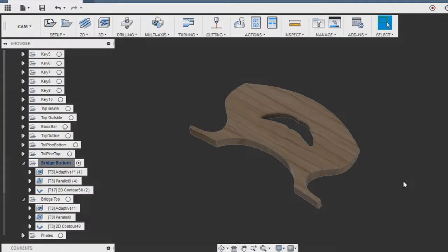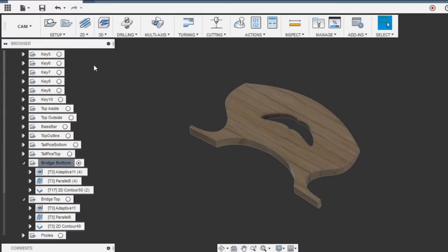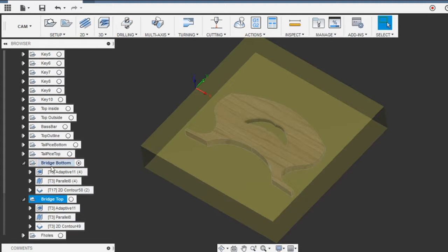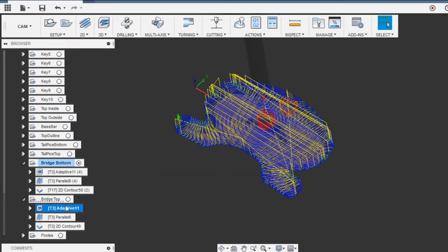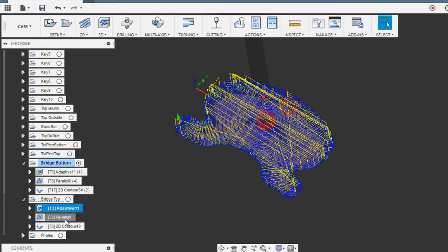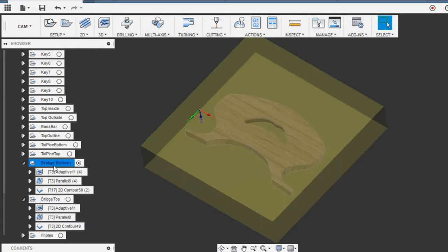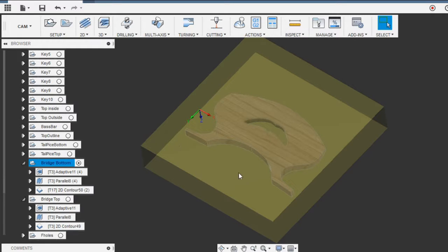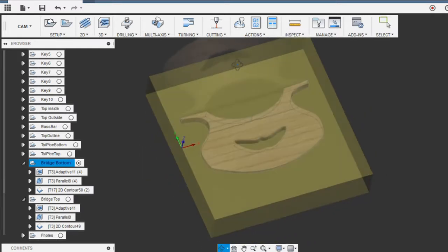Here I have in my CAM workspace in Fusion 360. I've got two stock pieces here which we're going to match up perfectly with the stock piece I have here. First thing we're going to do is cut the bottom first.